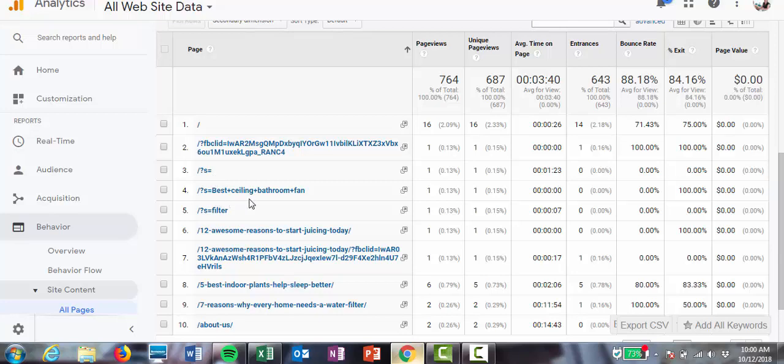actual search queries that people have typed in your search bar on your website. So regularly go and have a look at this information to see whether there's any content that you could come up with in the future, and then that way you know what to write about or you know how to make your site more user-friendly.